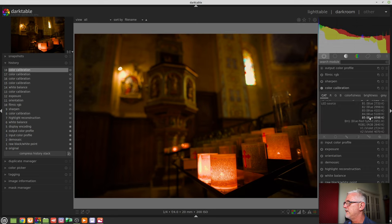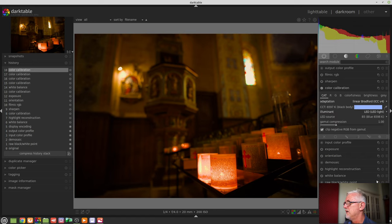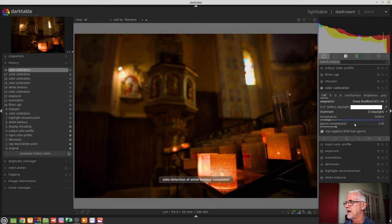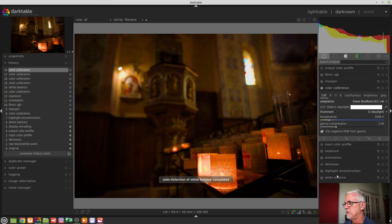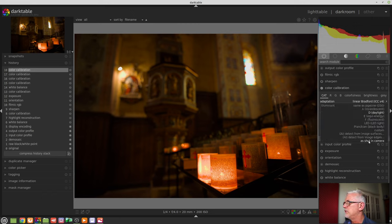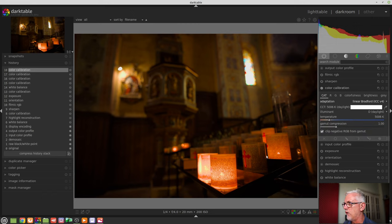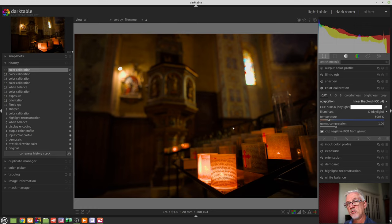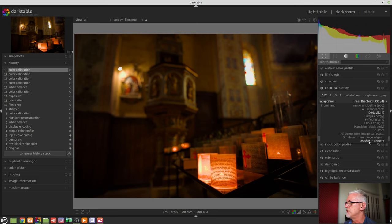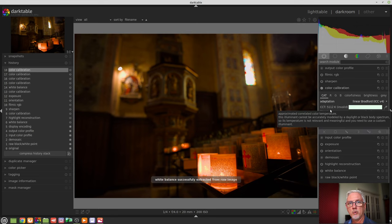Equi-energy. I have no idea what that is. LED is obviously LEDs. So presumably, if you're dealing with artificial lighting that was LED in nature, you can match the particular type of light source. Or we can go for detect from image surfaces, in which case the module will basically look at the entire image and go, I think it's 5006 Kelvin. Or we can choose detect from image edges. And in that instance, it will look at the edges of objects where there is sharp contrast, where it expects to find gray and then use that as a white balancing mechanism. Or we can choose as shot in camera. And that was obviously 5112 Kelvin.